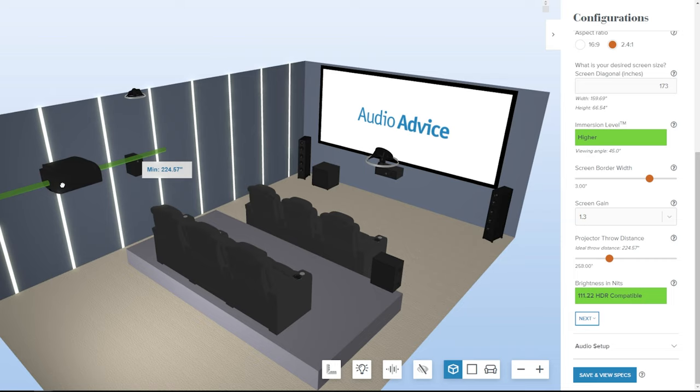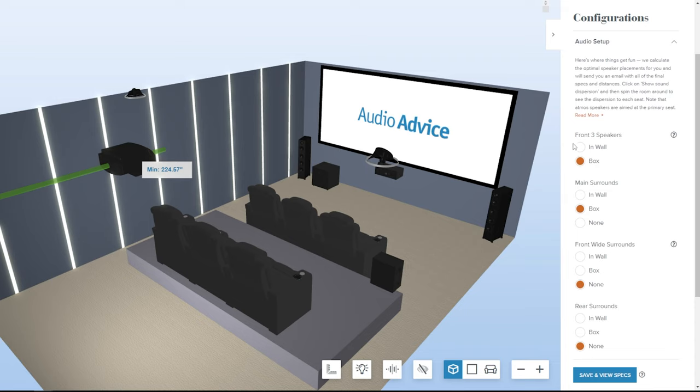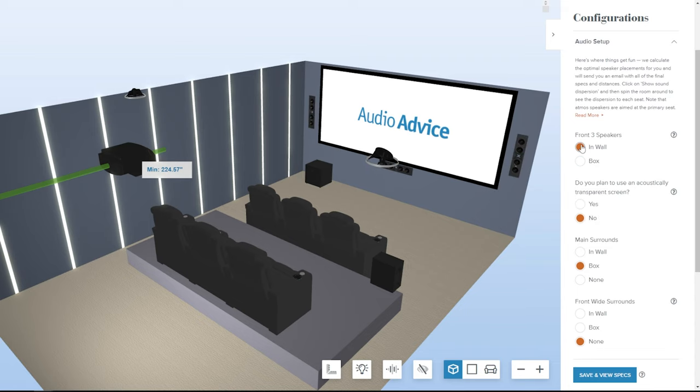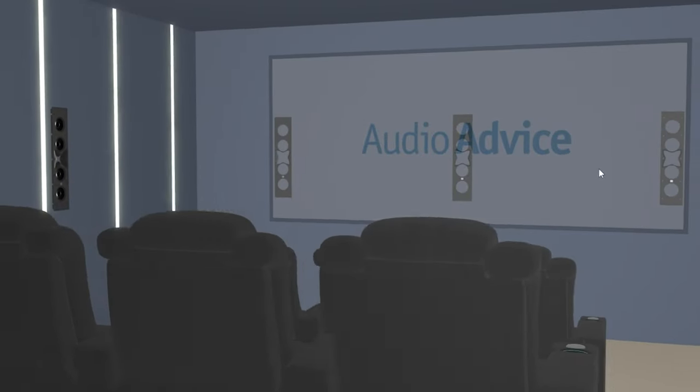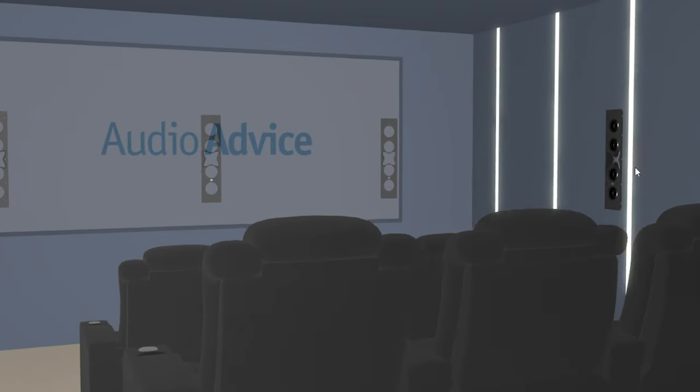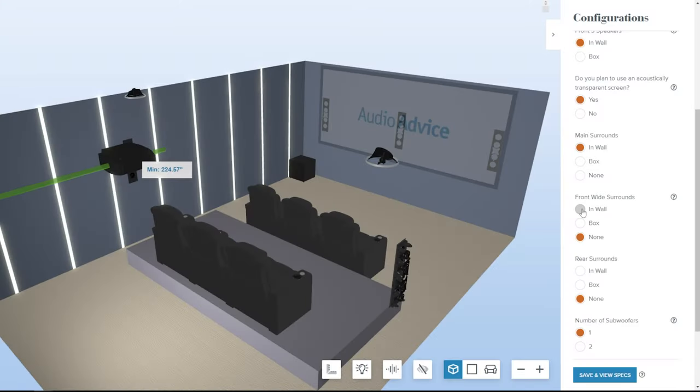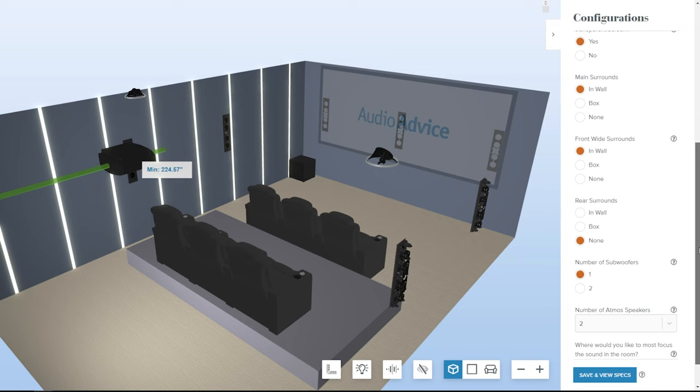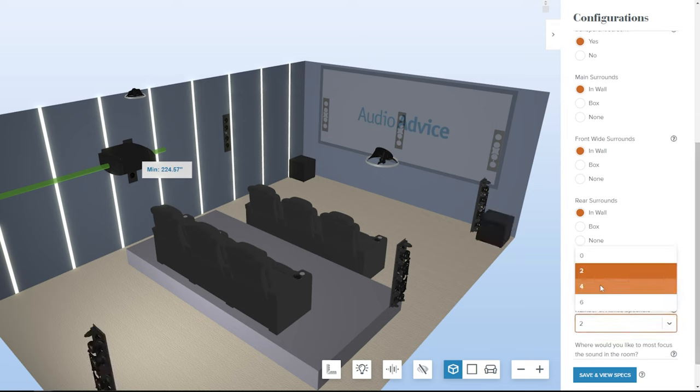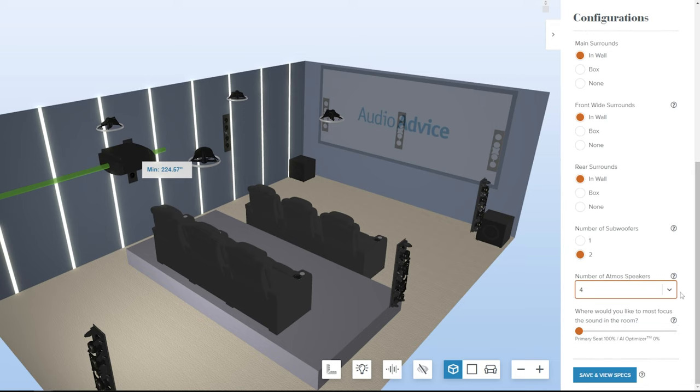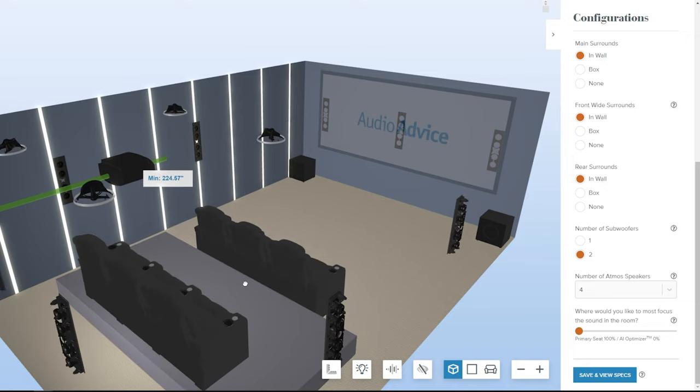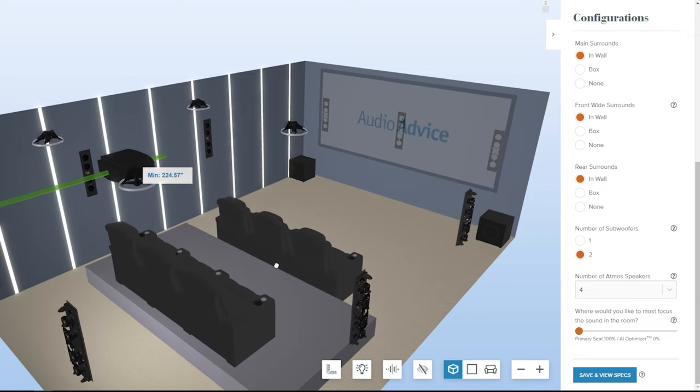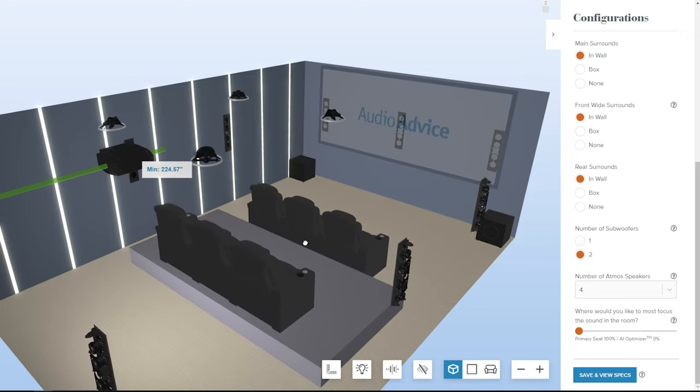Let's move to the audio setup. First, choose in-wall or boxed speakers. If you select in-wall, you can choose an acoustically transparent screen that moves the speakers behind the screen. In addition to main and rear sounds, the tool also allows you to select front-wides. You also have a choice of the number of subwoofers and Atmos speakers. Note that if you make any changes, such as moving seats or removing speakers, all other speakers will adjust in real-time to their new optimal locations.